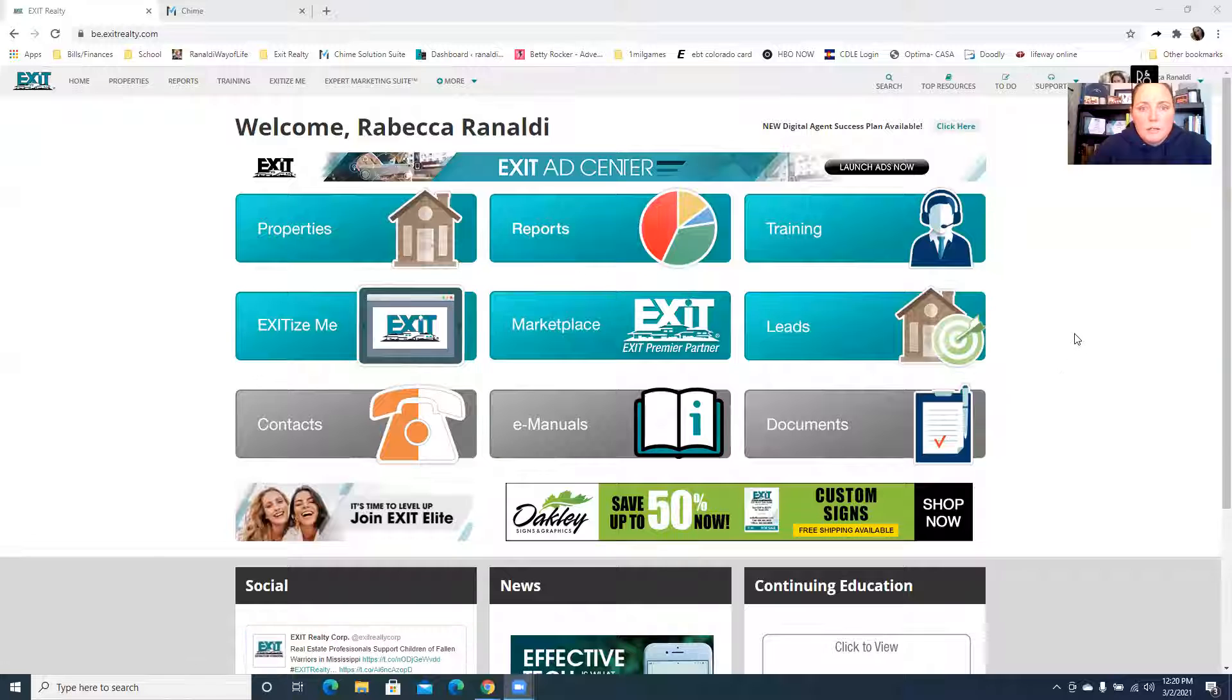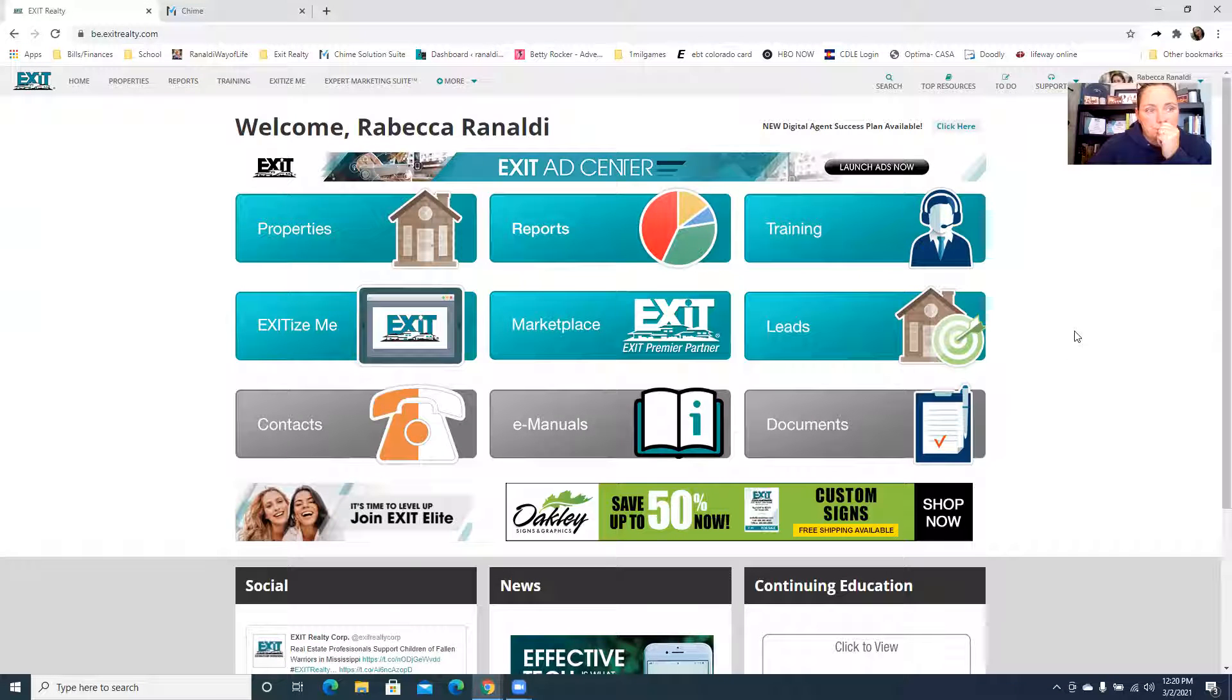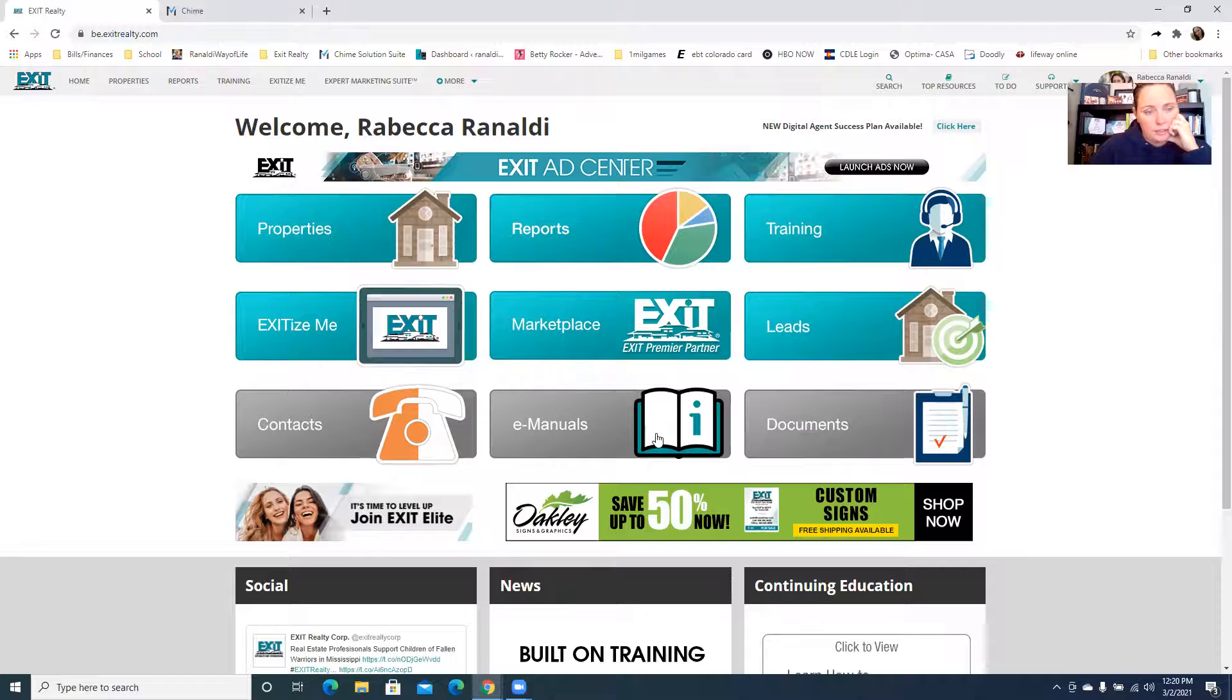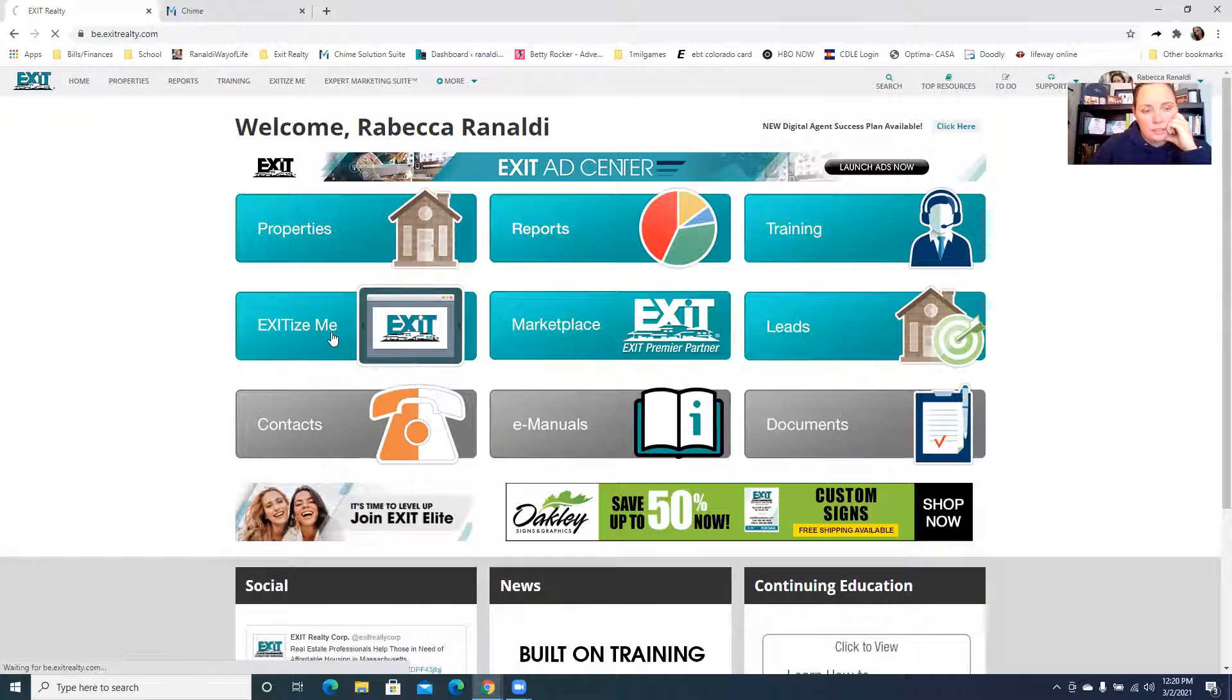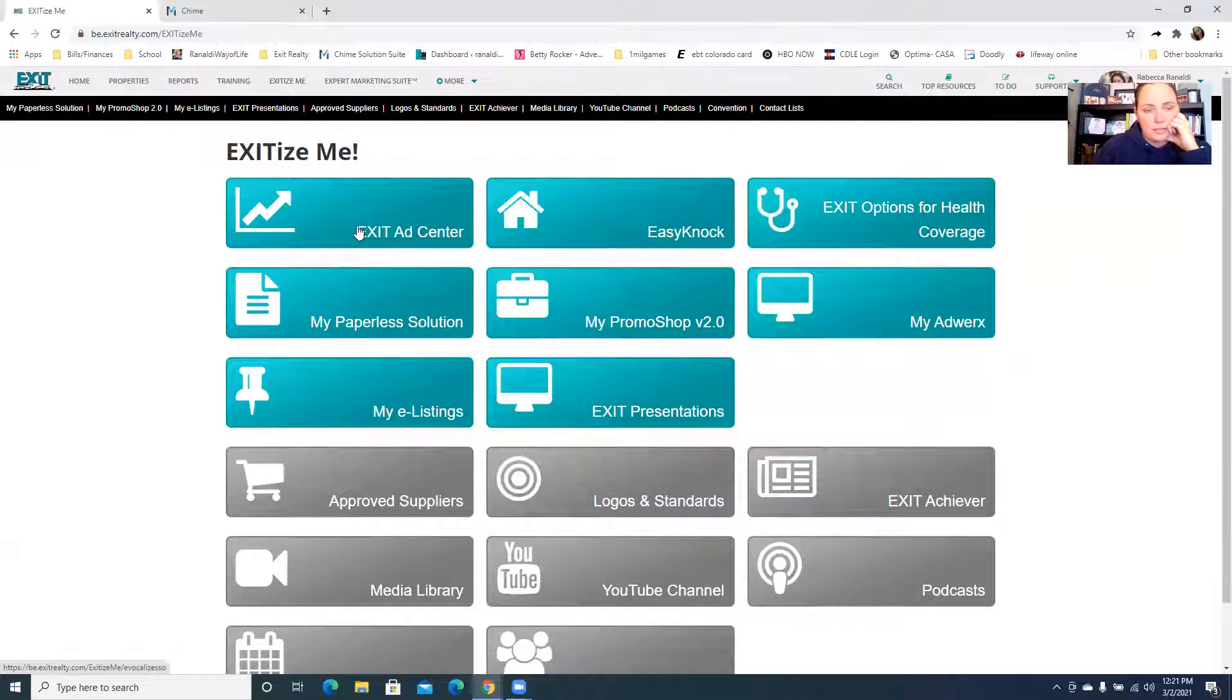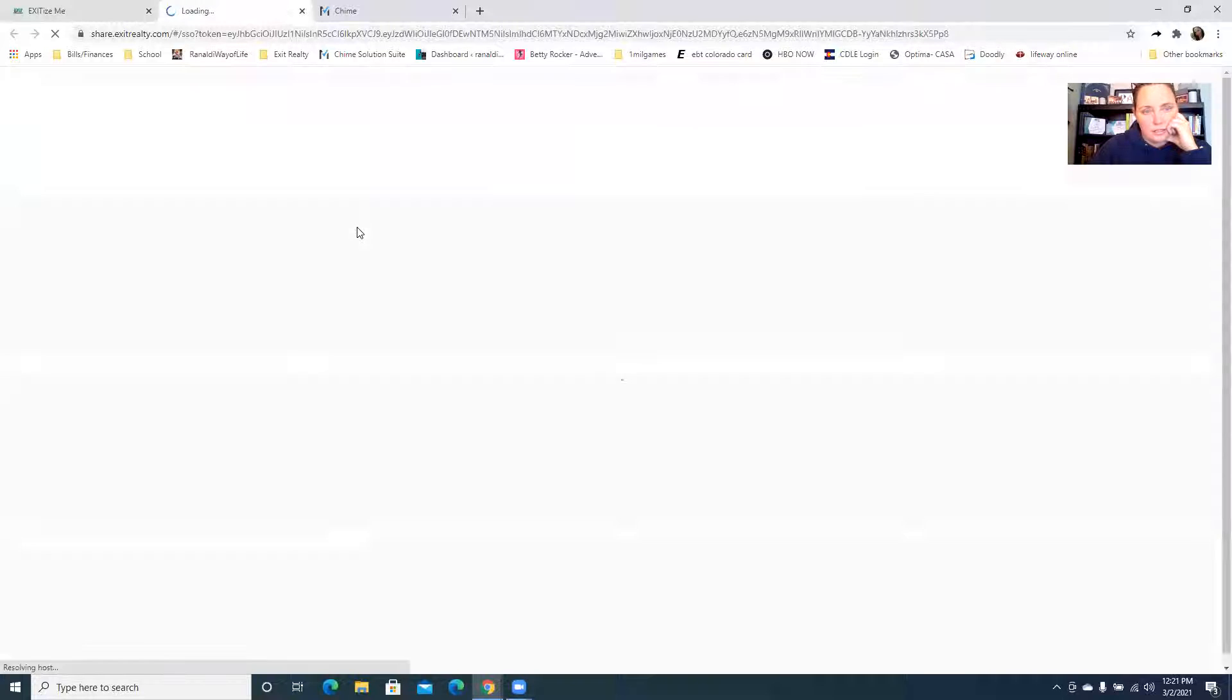If you already know what Anthony shared you can fast forward, otherwise I will show you now. We are going to start on the resource center, so log in, I already logged in, click to exitize me and go to your ad center.